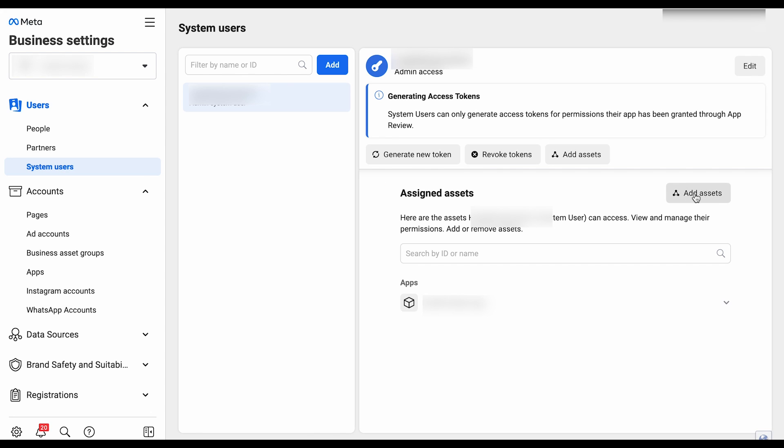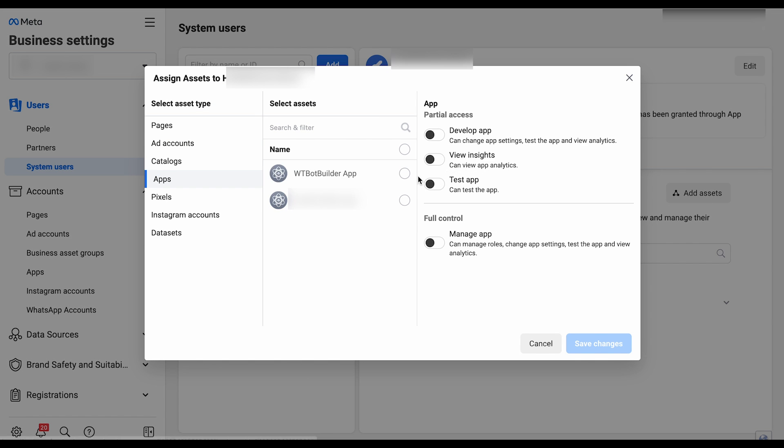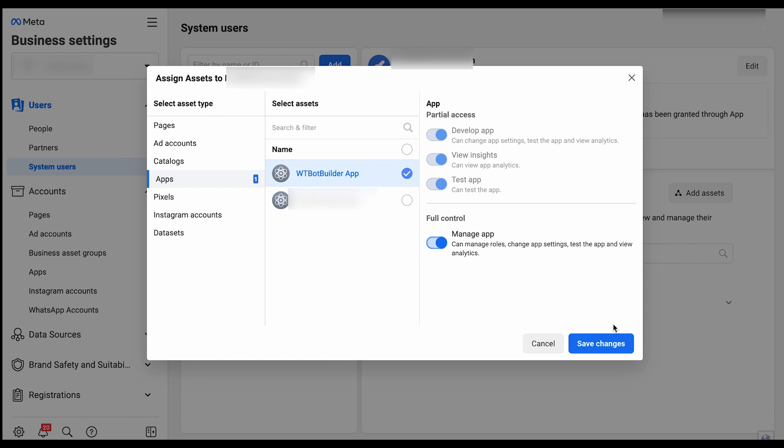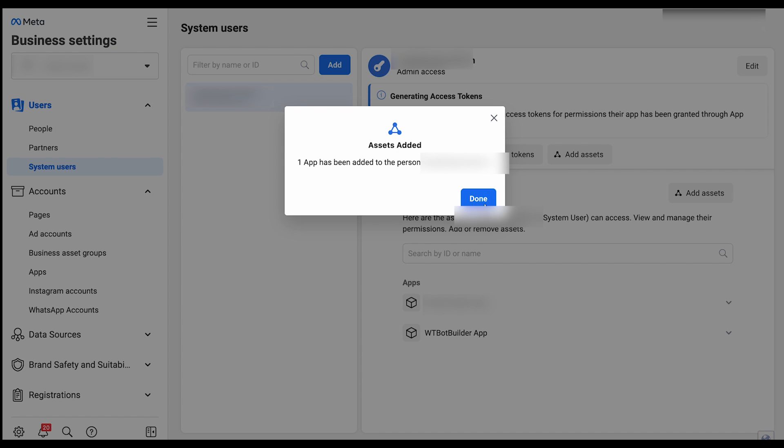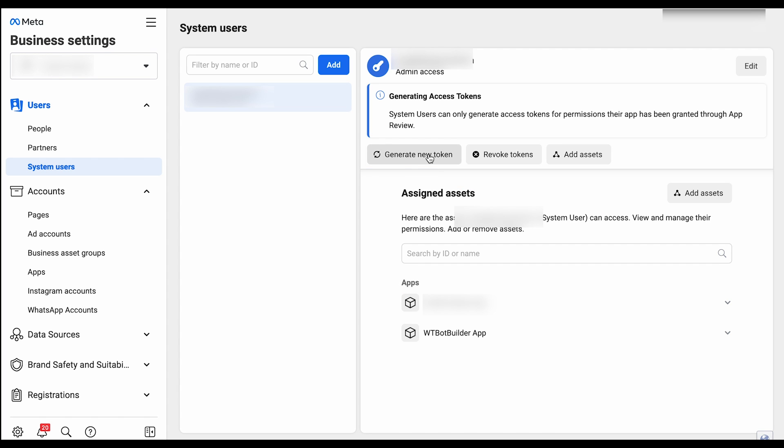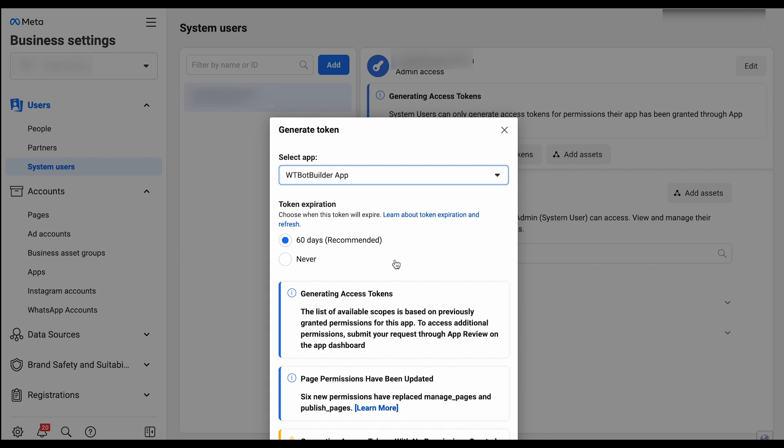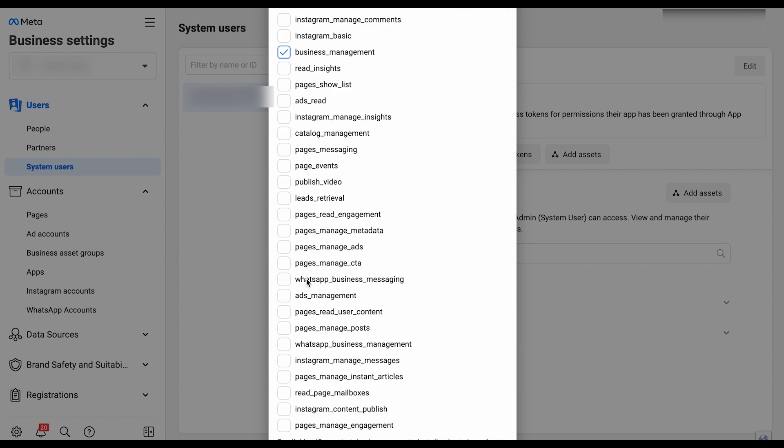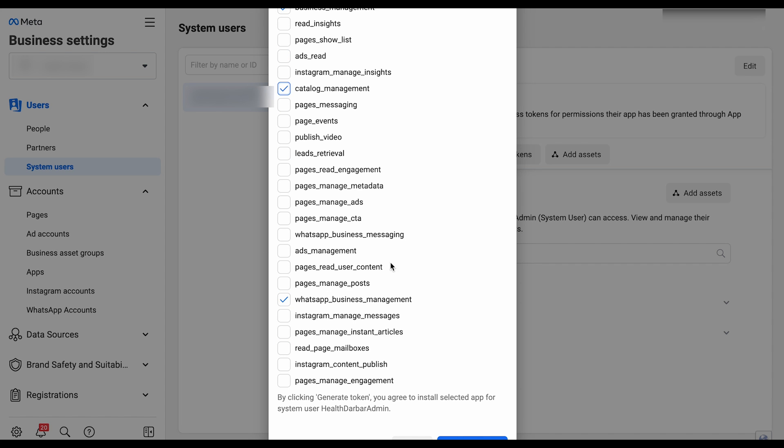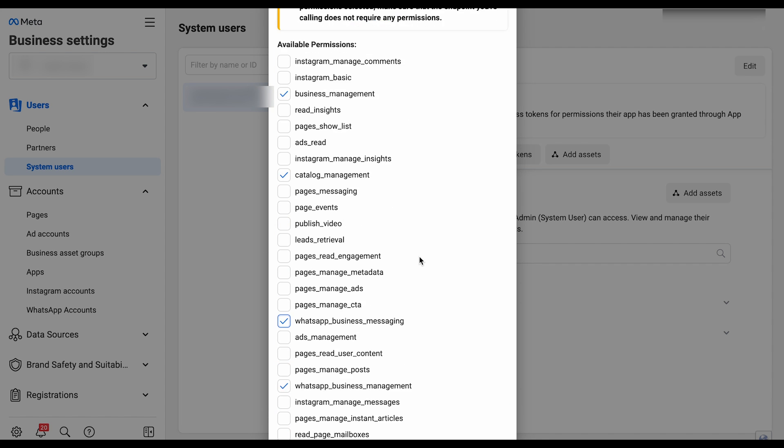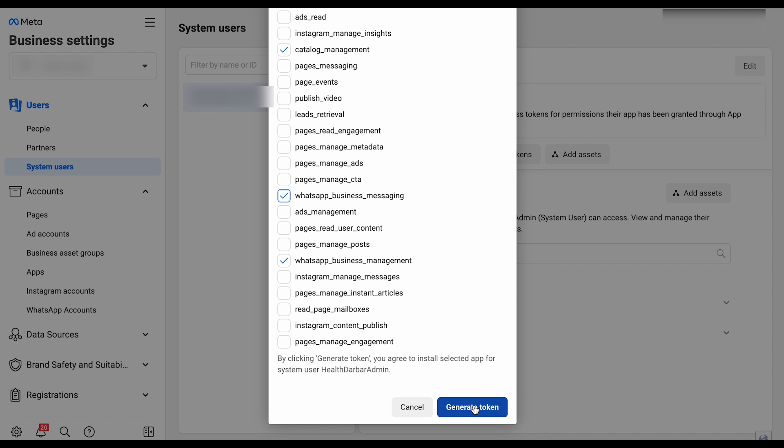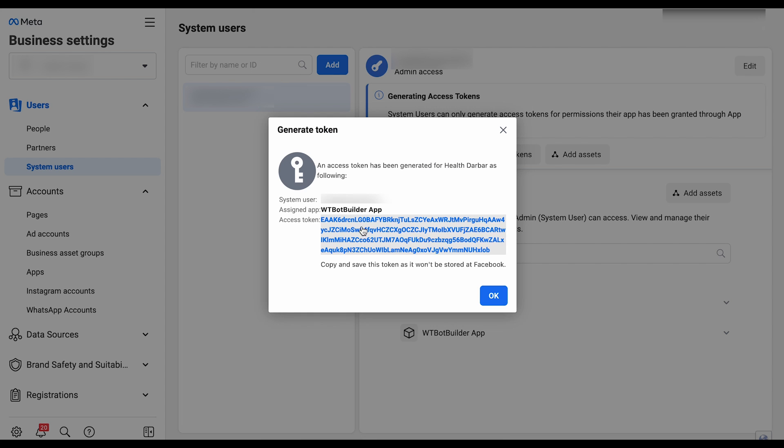Give a system user name and select the system user role as admin. Then click on Add Asset and go to the app and select the app which we have created in the beginning of this video. Allow full control and then click on Save Changes. Click on the Generate New Token and select the app from the available permission. Tick mark on Business Management, WhatsApp Business Messaging and WhatsApp Business Management. Then click on Generate Token.